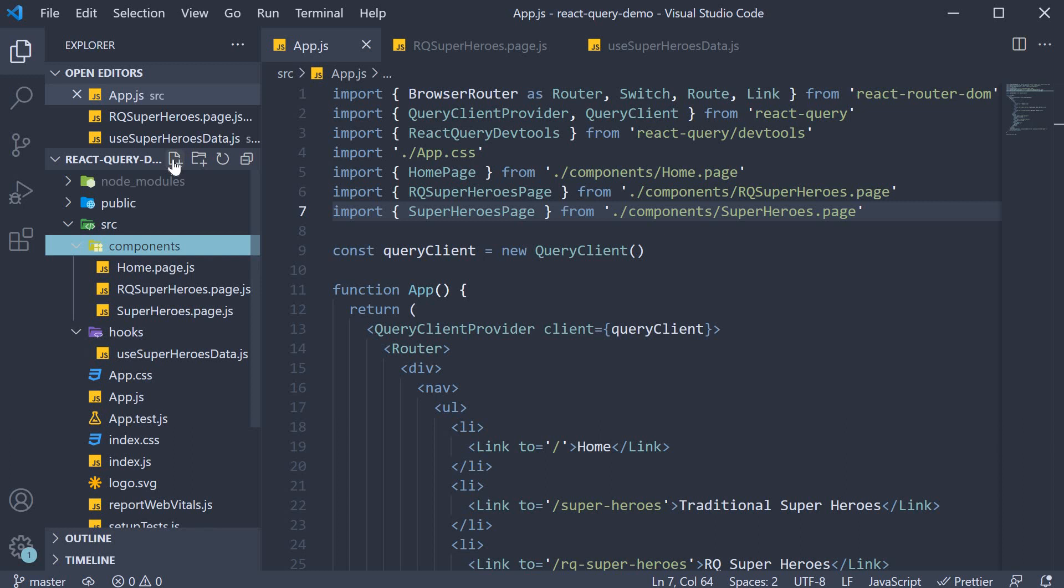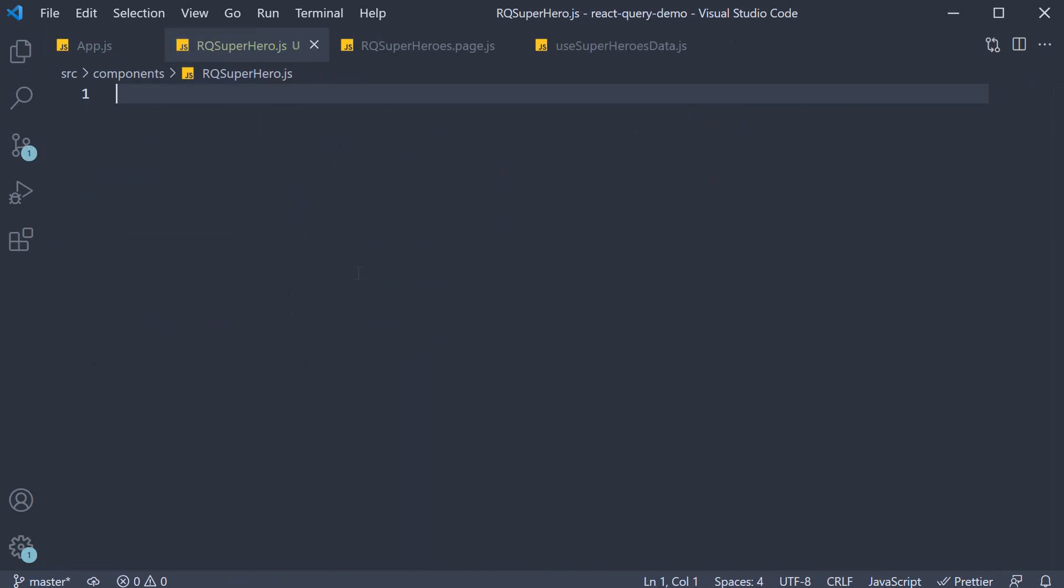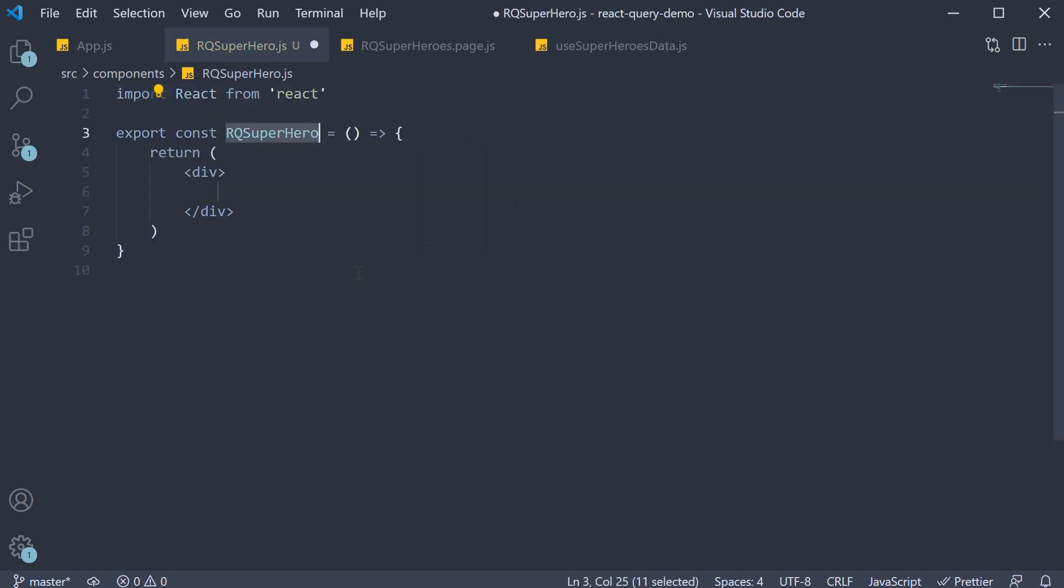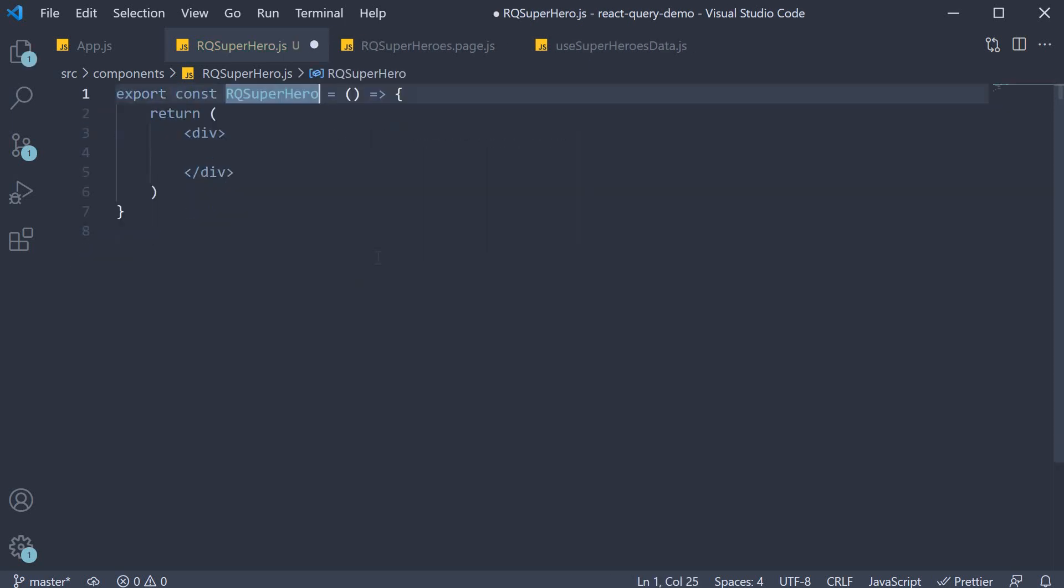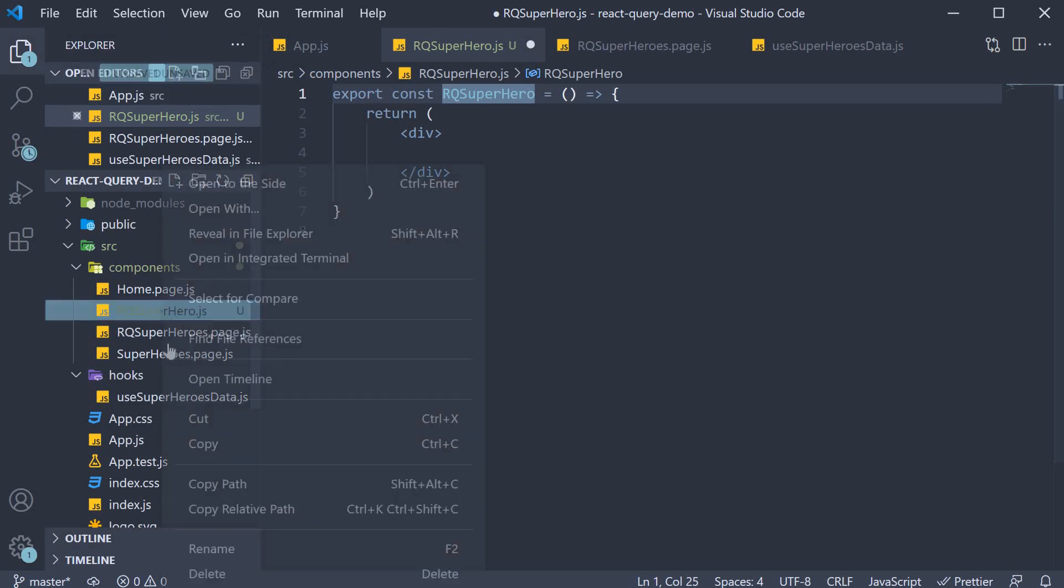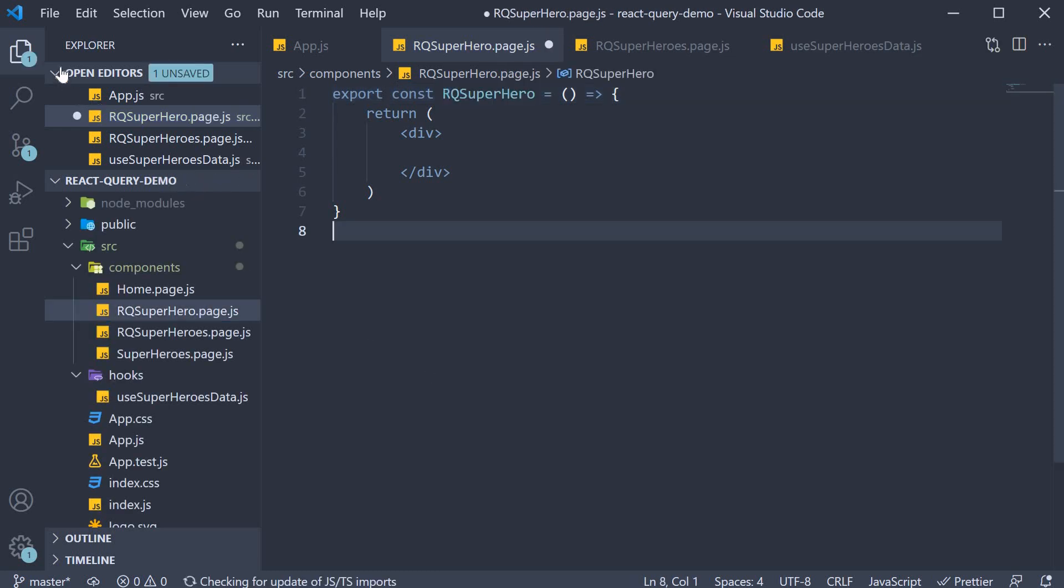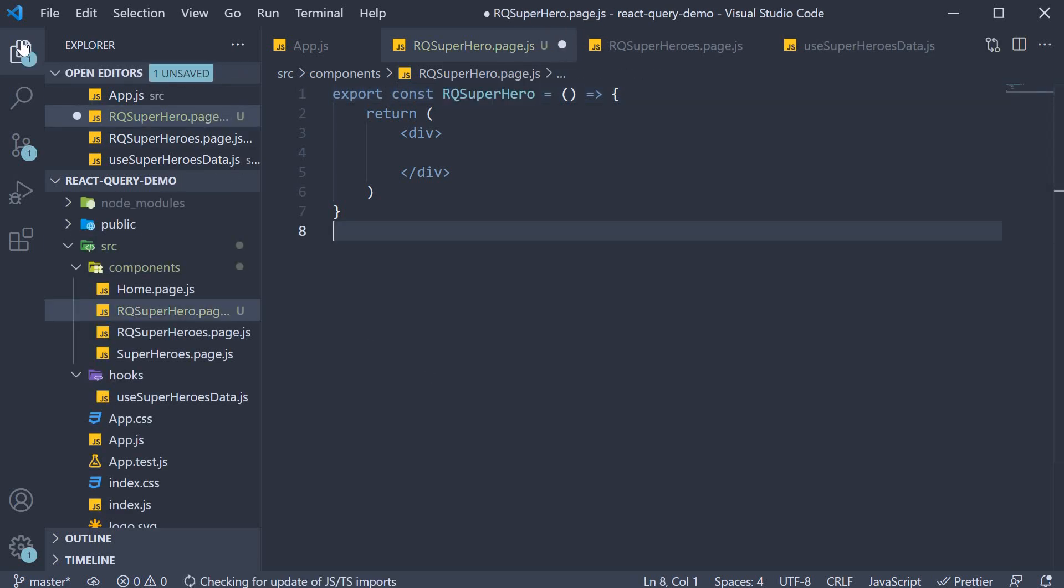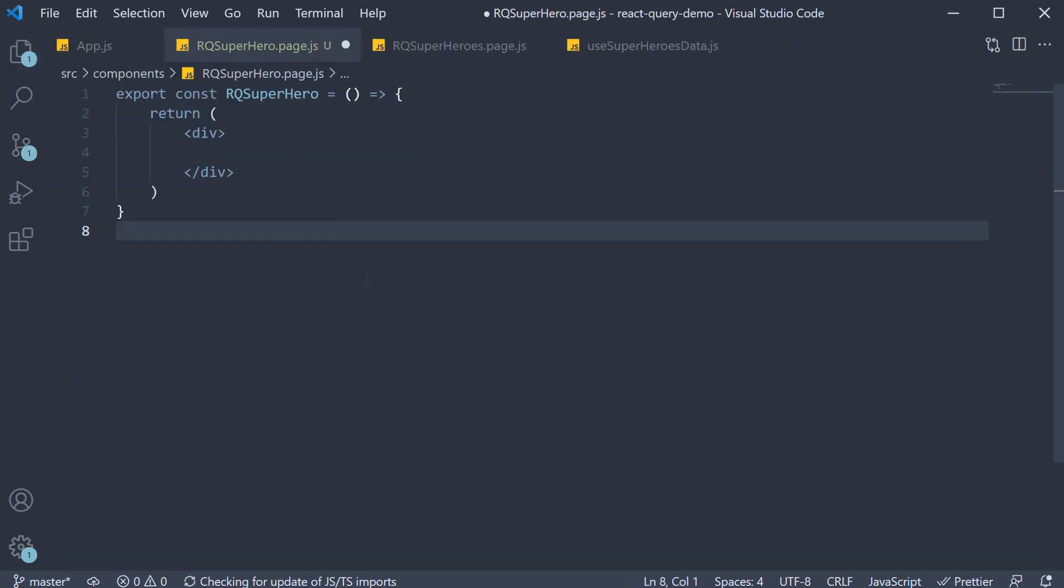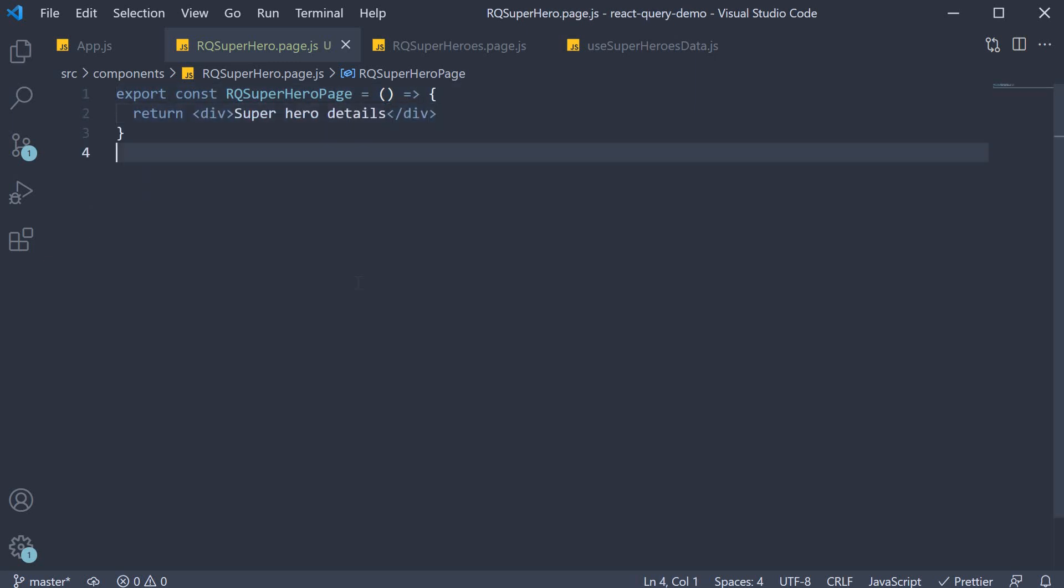Singular. Within the file we define and export a simple component. The file name should in fact be rq-superhero.page.js to maintain the standard convention. So the component is rq-superhero-page and for now the jsx will just be superhero details.